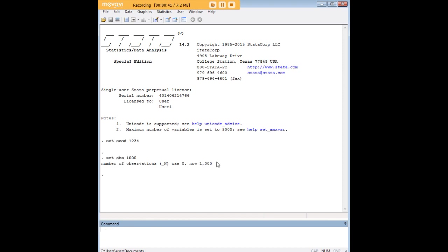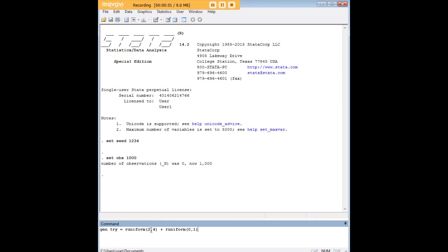So I just created a thousand empty observations and what I'm going to do here is I'm going to create a variable called TRY and I'm actually going to say this is the Turkish Lira and what this variable represents is how many Turkish Lira the US dollar can buy. Let's say that this is just a random process that I'm using here. Let's say that TRY is the sum of a random number between two and four and another random number between zero and one.